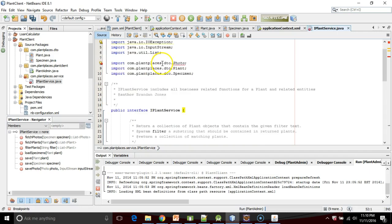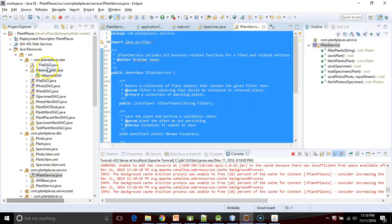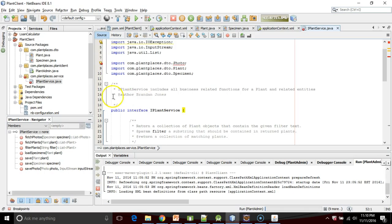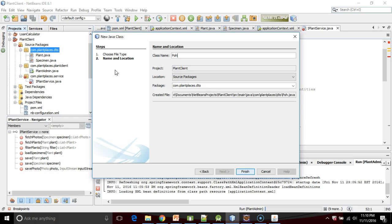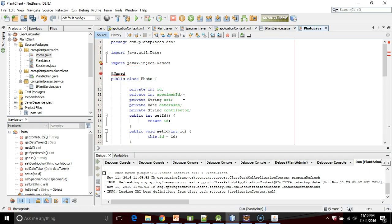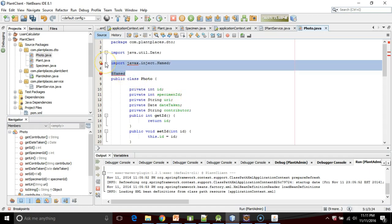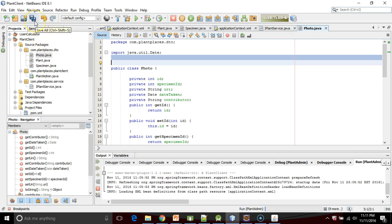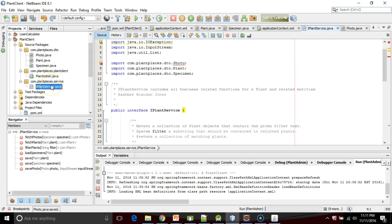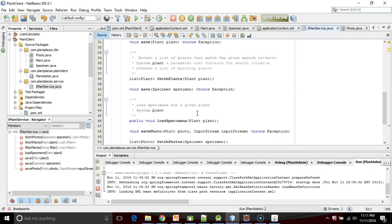I need one more class called Photo. That's a DTO class. Let me grab that. I'm going to say new Java class Photo and finish, then paste. Essentially what I have now are the DTOs from the server side and the interface from the server side. But I have to really stress here just the interface, not the implementation.